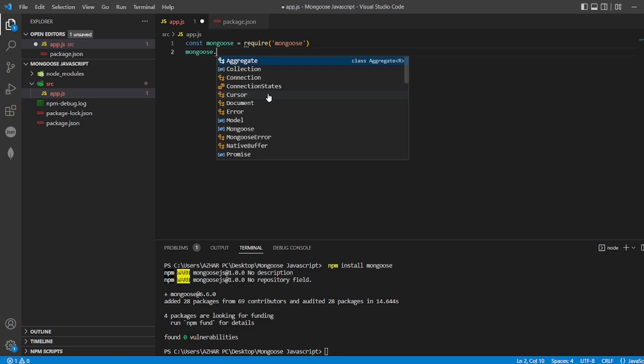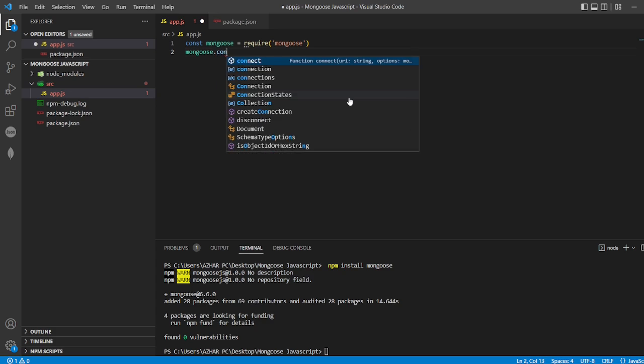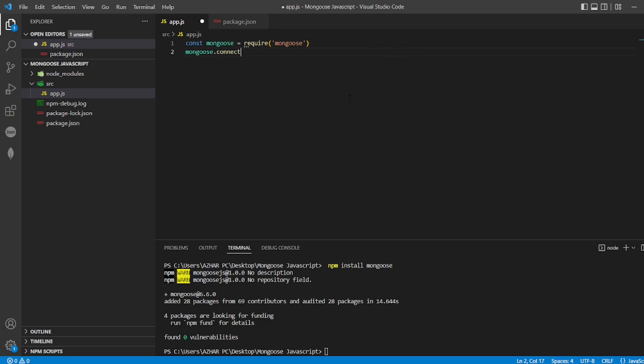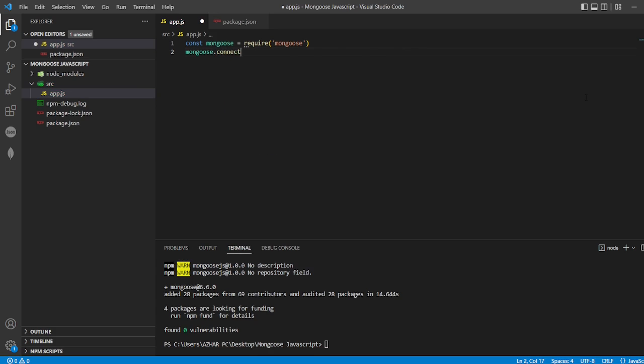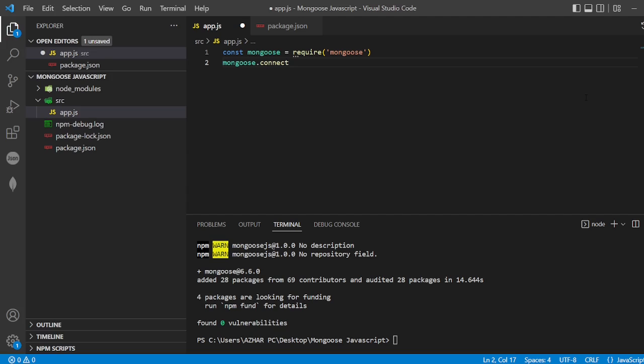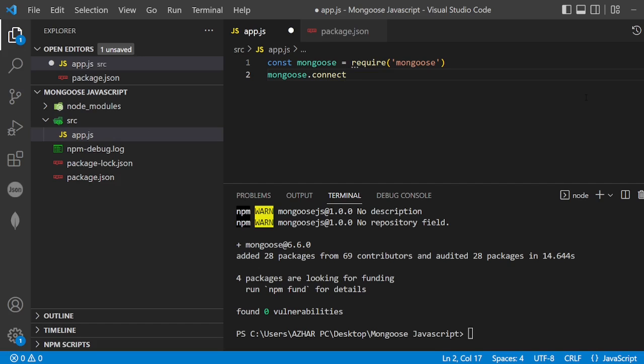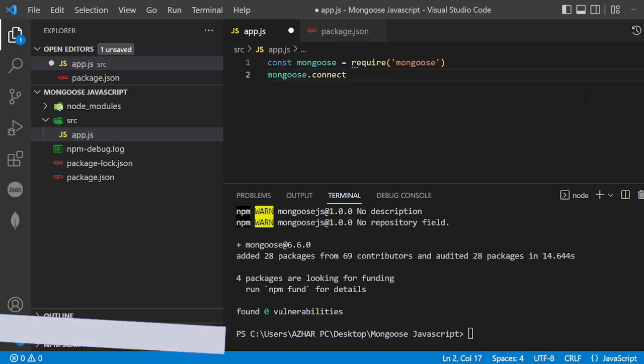If I put dot, all these properties come. I want to connect this, so how can I connect? I'll put Control Plus to increase the font. Now this should be okay.